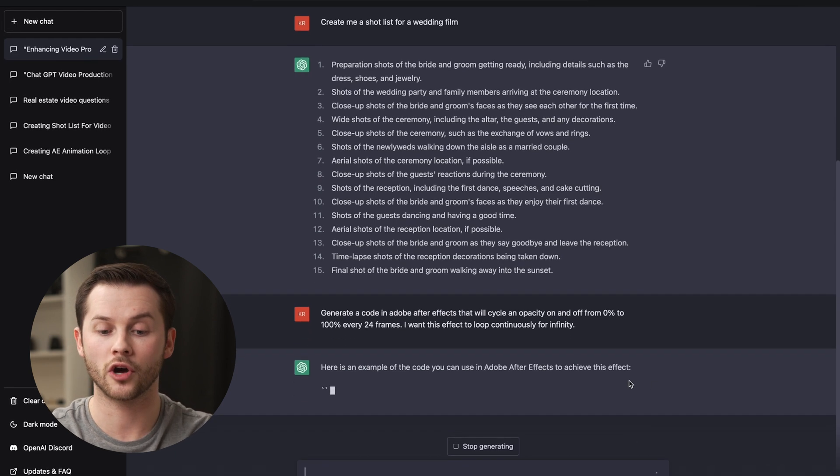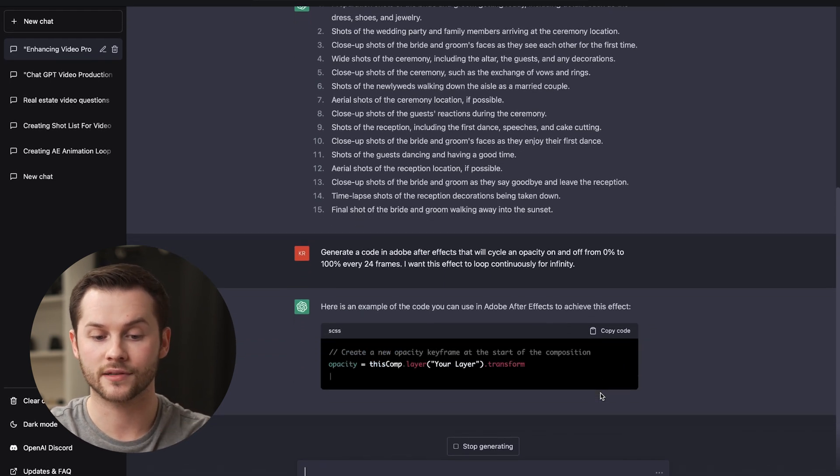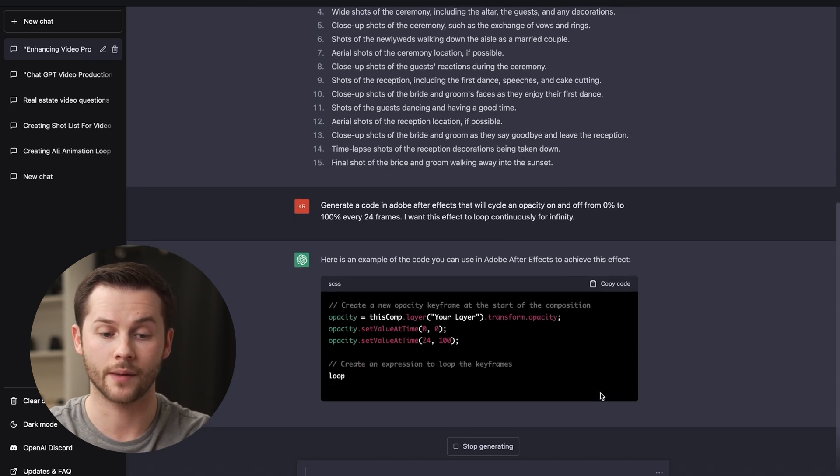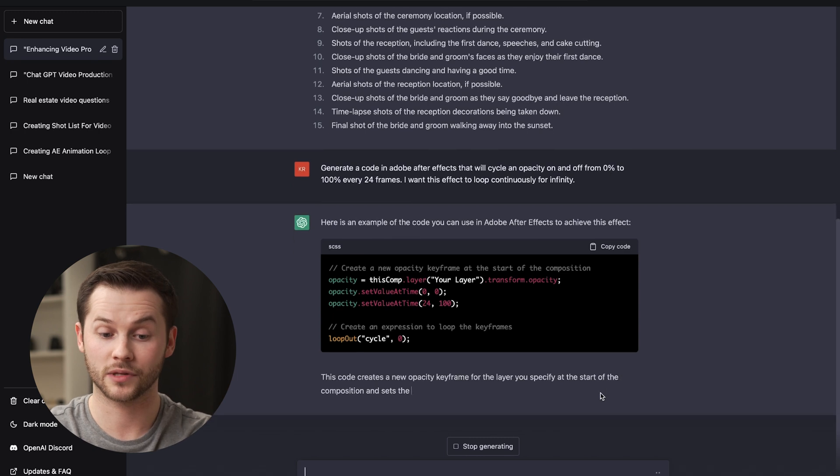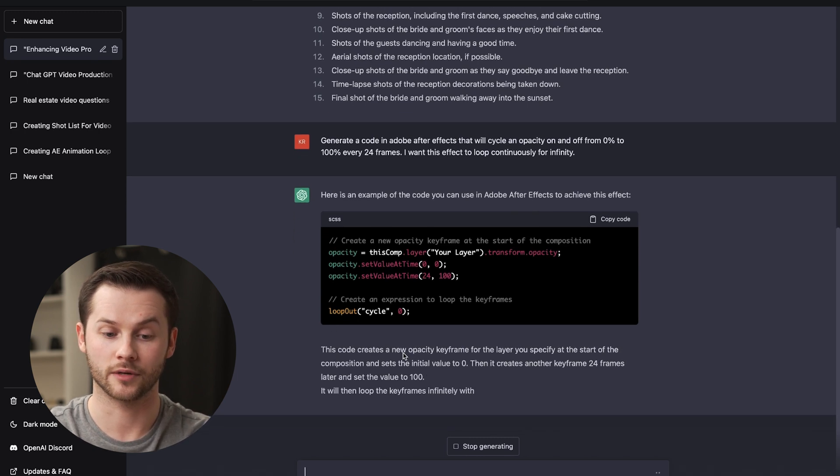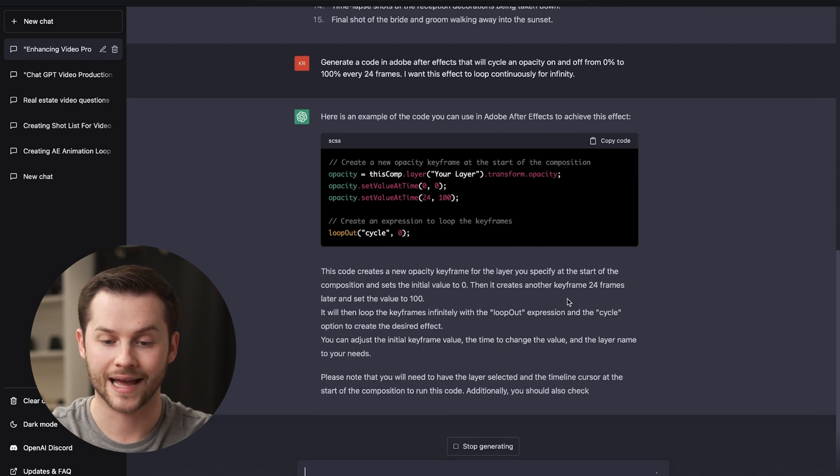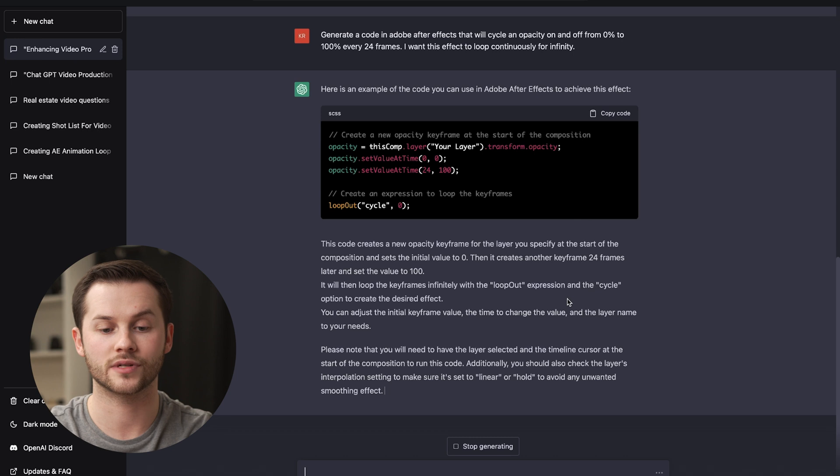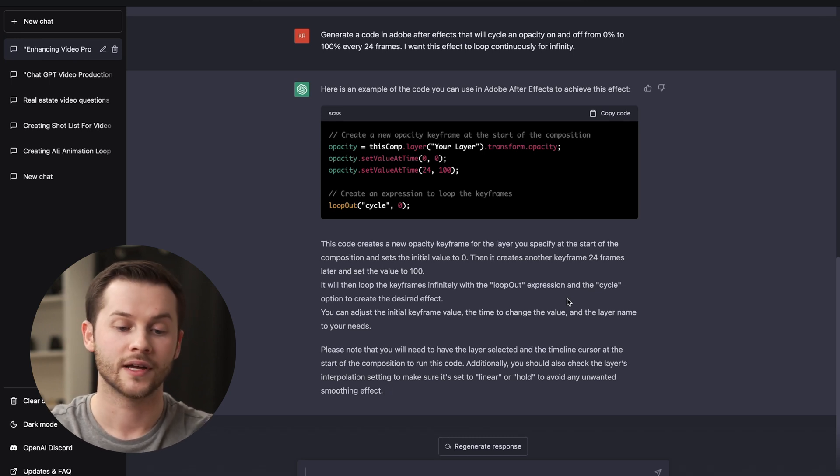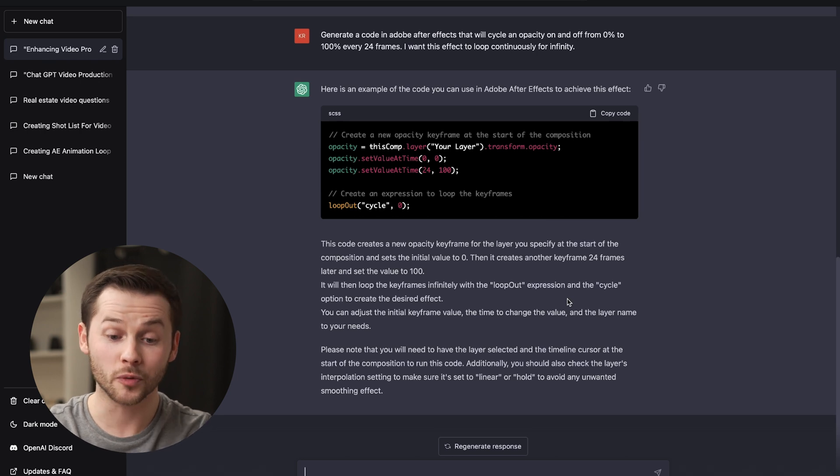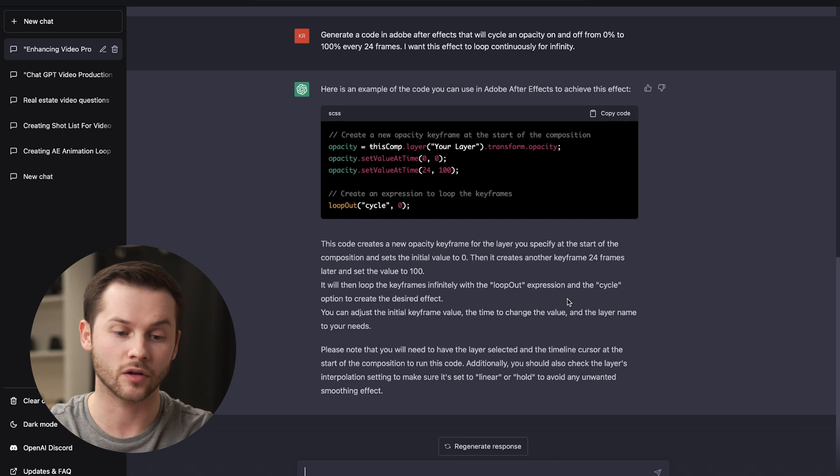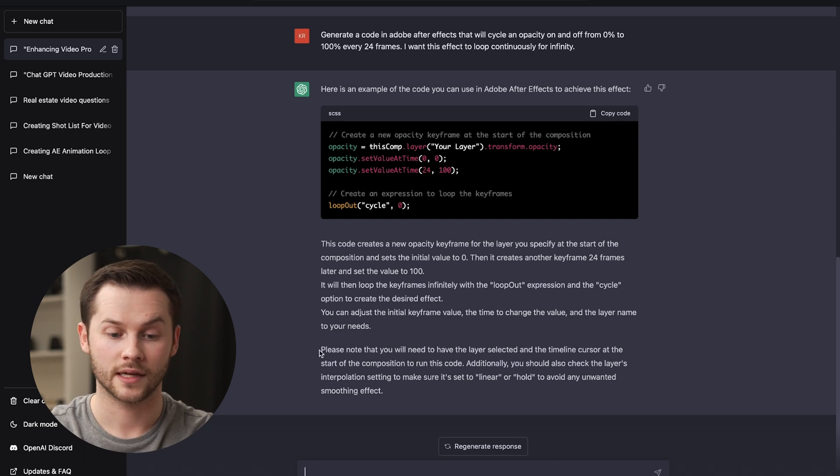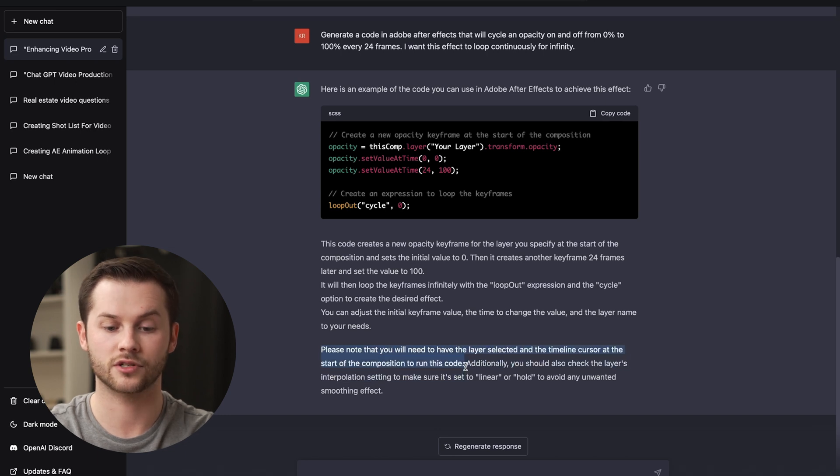Here's an example code you can use in After Effects. So it's going to say, create a new opacity keyframe at the start of the composition. Then it's literally going to give you this code. So this code creates a new opacity keyframe for the layer you specify at the start time of the composition and sets the initial value to 0. Then it creates another keyframe 24 frames later and set that value to 100. Then it will loop the keyframes infinitely with the loop out expression and the cycle option you create. It says, please note that you will need to have a layer selected in your timeline cursor to the start of the composition to run this code.